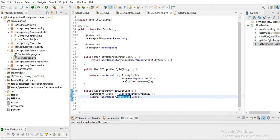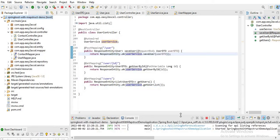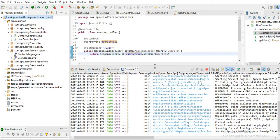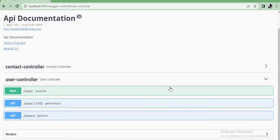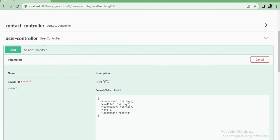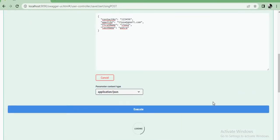Let me quickly run this application to see the output for these endpoints. My application started on port 1990. Let me go to my browser and hit localhost:1990/ui.html. Here you can see the UserController. Let me quickly save some user — I'll provide a contact number, an email ID like lipka.art@gmail.com, first name lipsta, last name password.